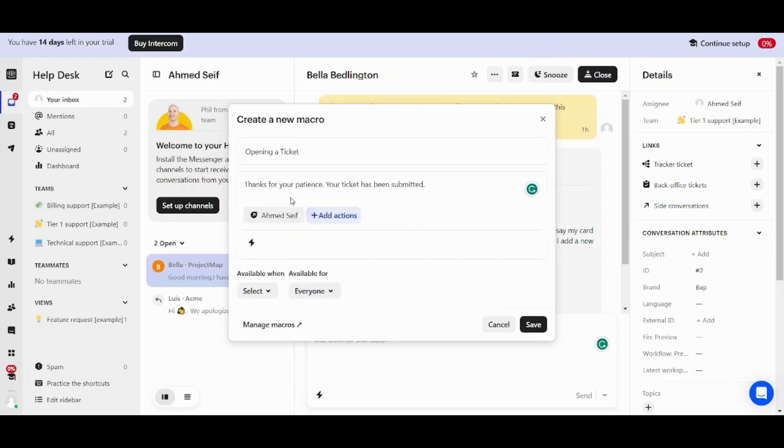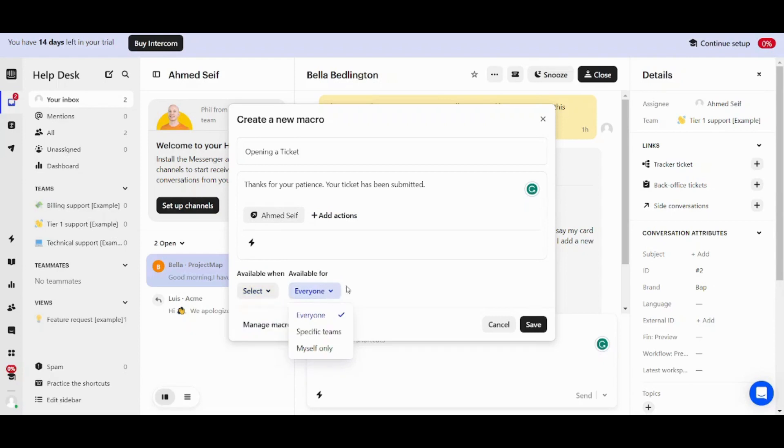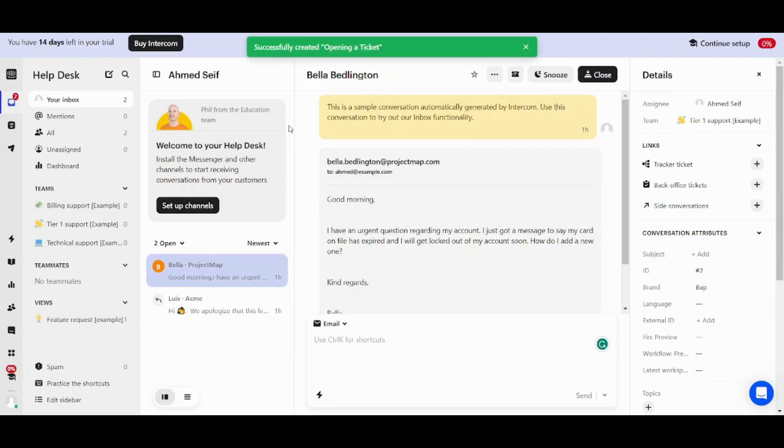So I will assign this problem to myself. And this action will be available when it's selected. And it's available for everyone. So now I can save my macro. And now I can go back.